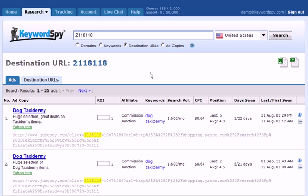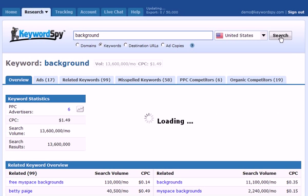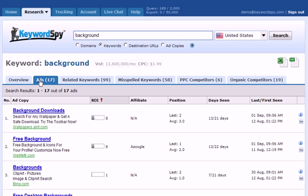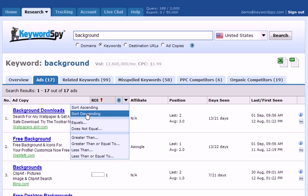Let's look at another concept — let's start by using a keyword. In this case, we'll put in the keyword 'background' and do a search using the Keyword Spy keywords tool. Keyword Spy returns the sample keyword data, but we're going to click on the Ads tab to narrow down the results to the ads. Then I'm going to use the filter — I'll click the arrow and tell Keyword Spy to sort this column in descending order so the highest values are at the top.